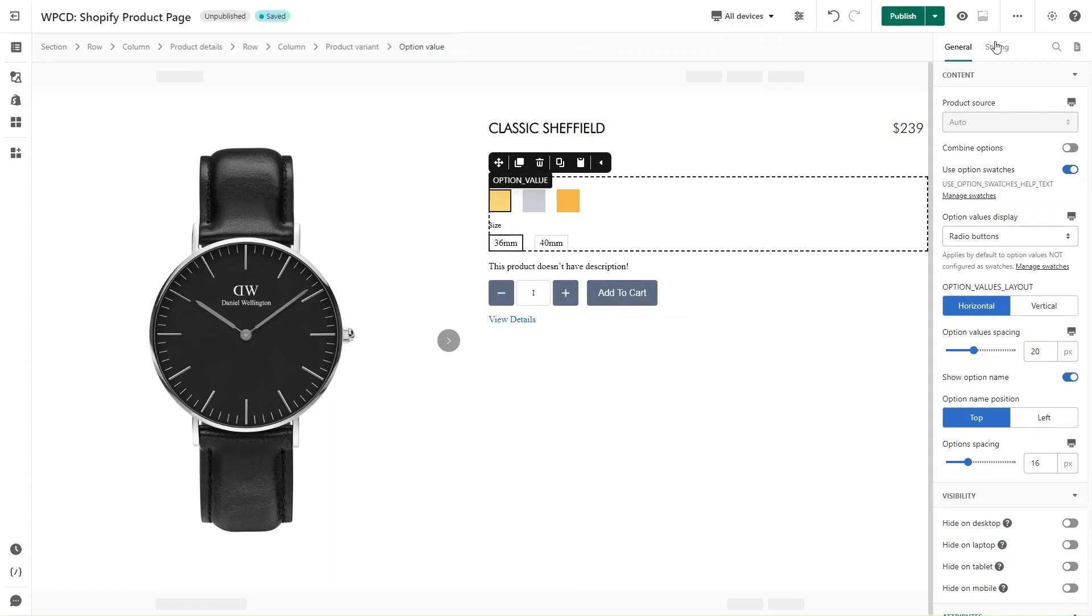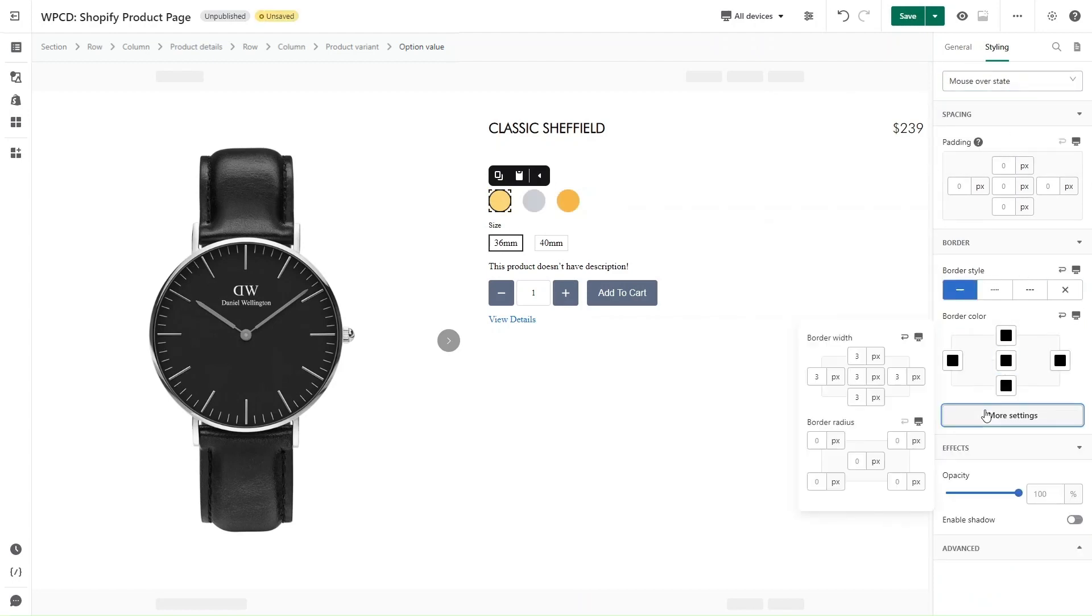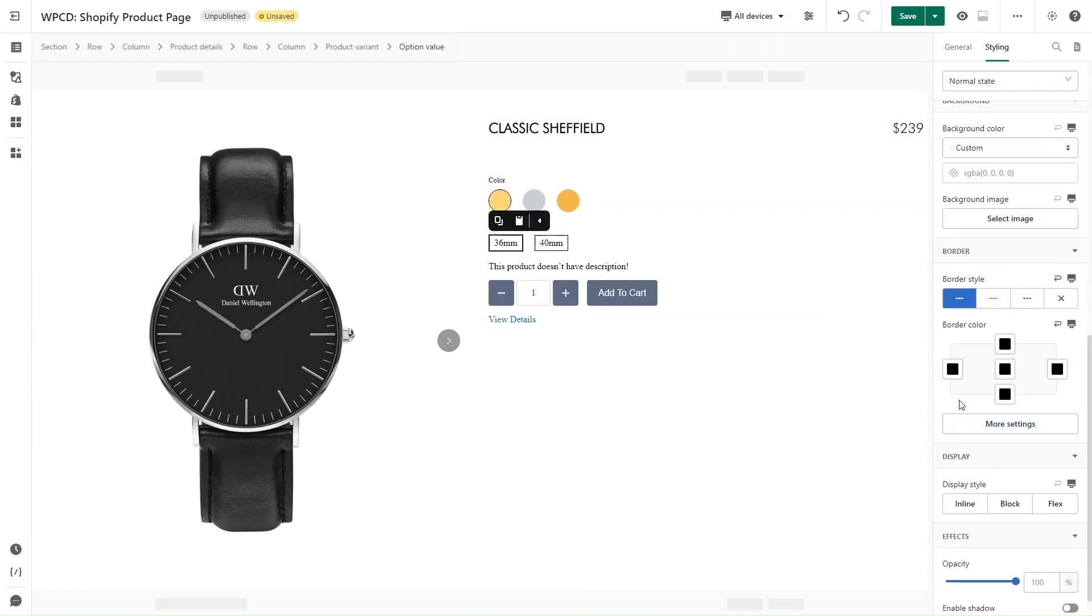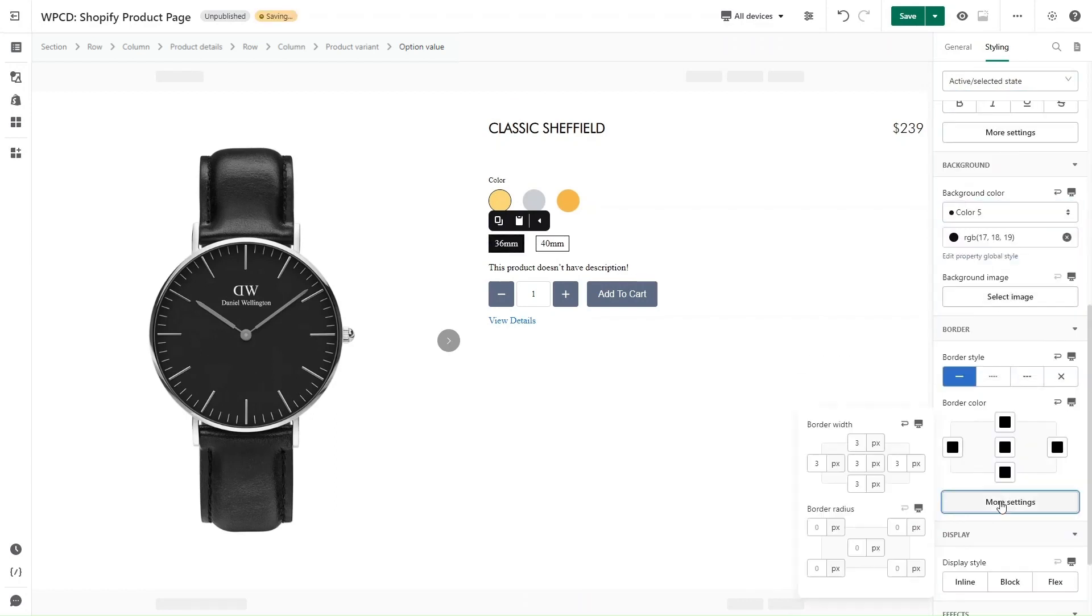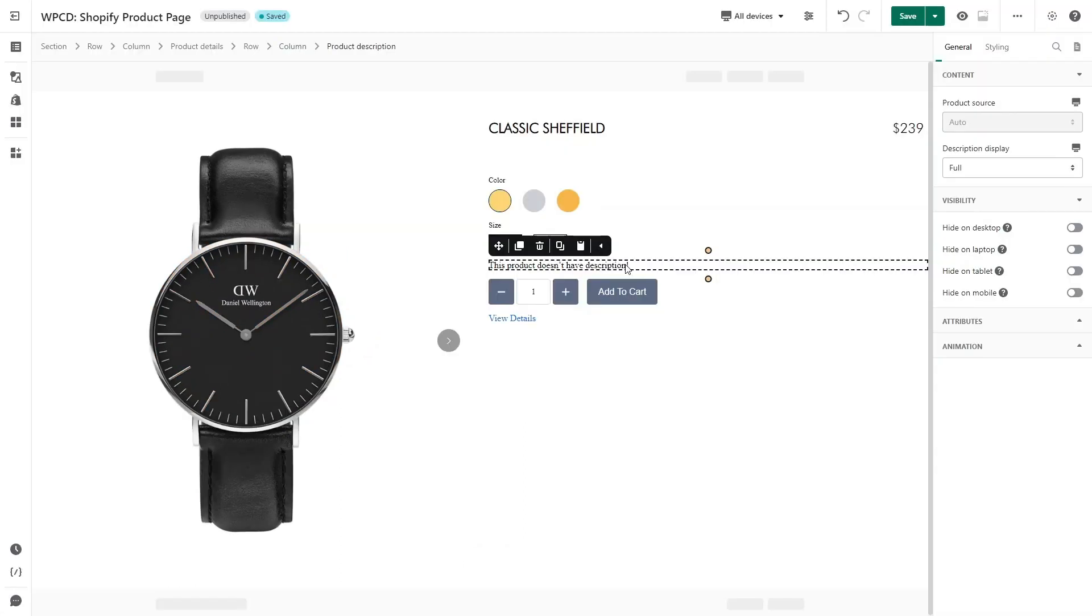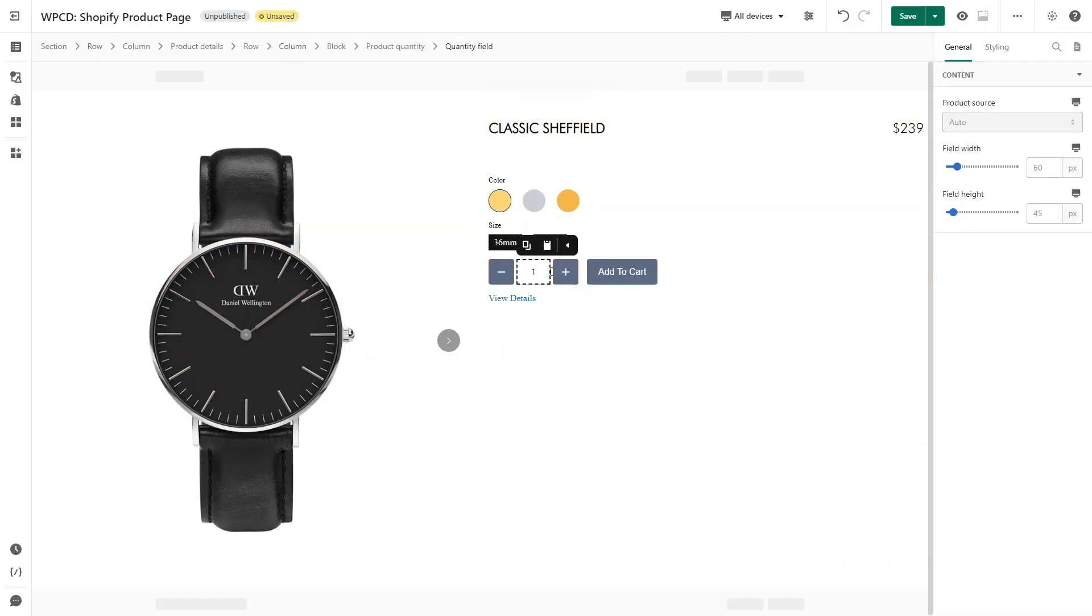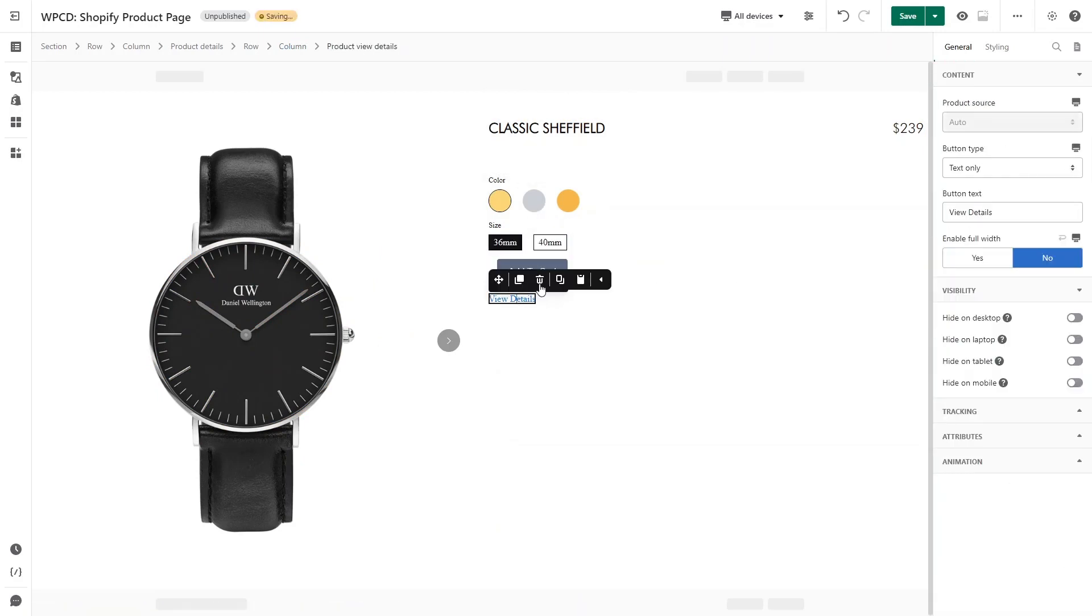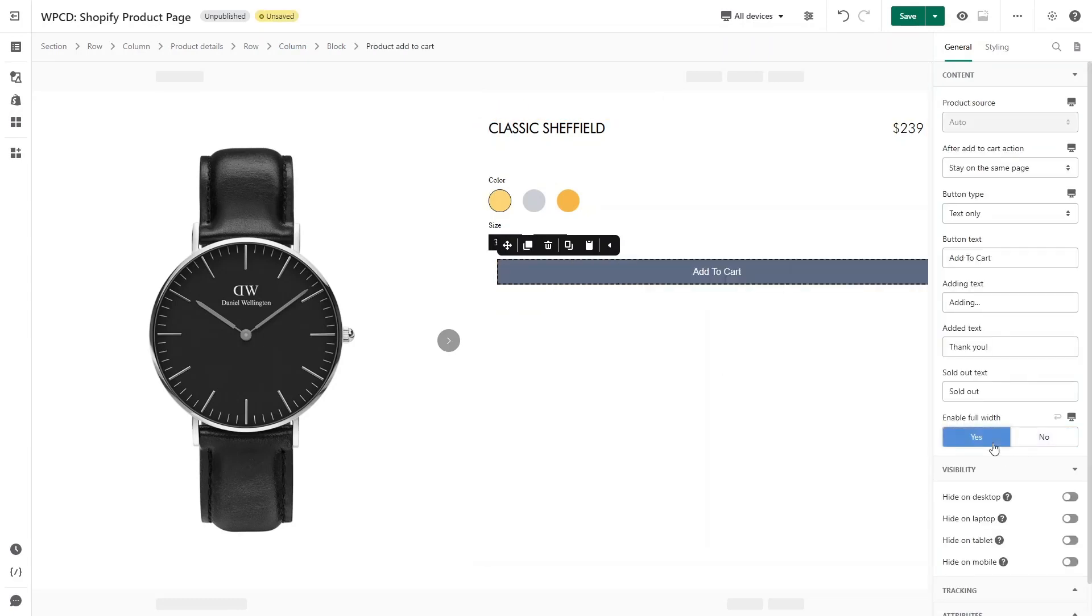And here it is. It's time to adjust the style for option value and option name. All done. Next element is Product Add to Cart Button. I will remove the Product Description, Product Quantity, and View Details.